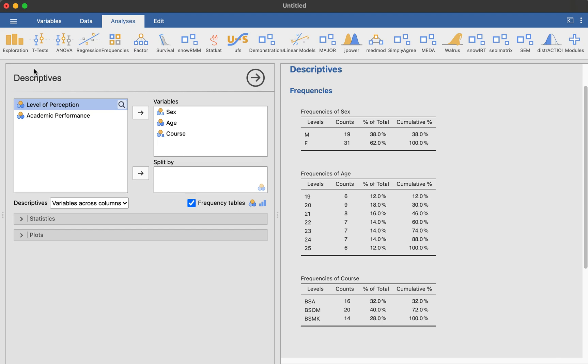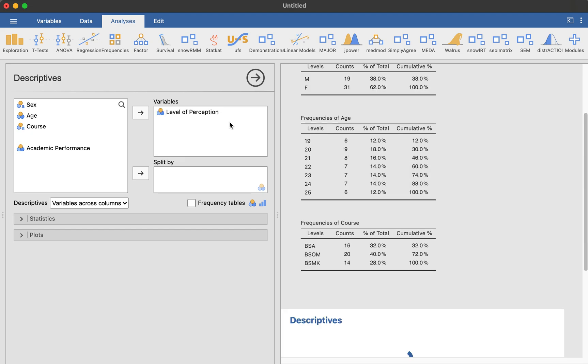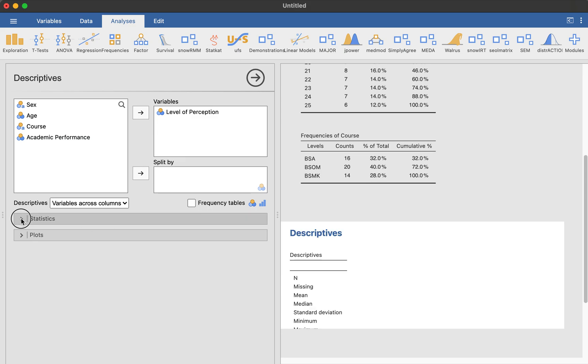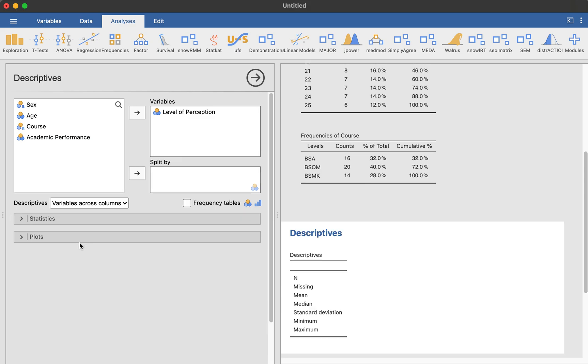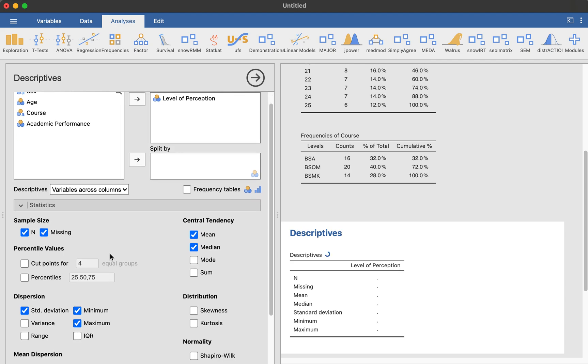And we will then try to put the variables now, the level of perception. I just want to drag it down there. If you're just going to drag it simply, what it will show you are these kinds. So make sure that in statistics, you uncheck all the statistics which you will not use. So by default, Jamovi will check the N, the missing, the standard deviation, minimum, maximum, mean, and median.